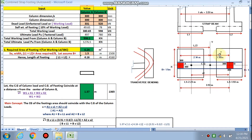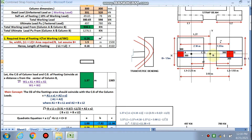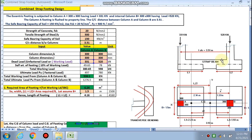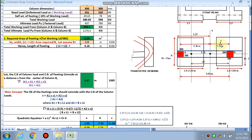Next, we calculate x-bar — the distance from the center of column B to the CG of the column loads. The concept is that the CG of the column loads and the CG of the footing area must coincide to achieve uniform soil pressure. CG of the load = (W1 × 3.51 + W2 × 0) ÷ (W1 + W2). Using the working loads, x-bar from column B comes out to be 1.37 meters.